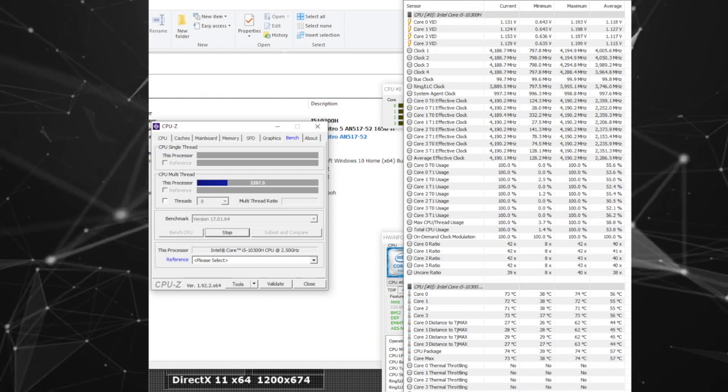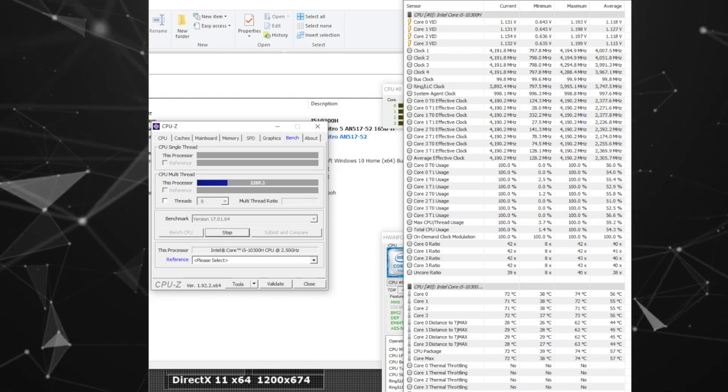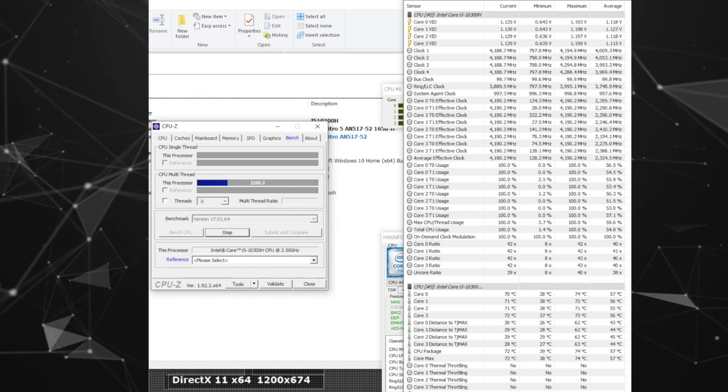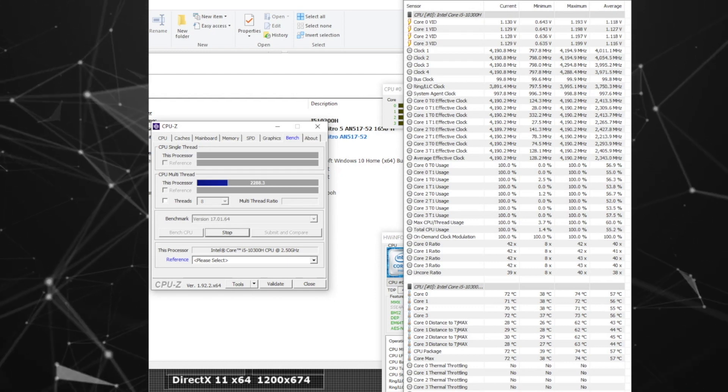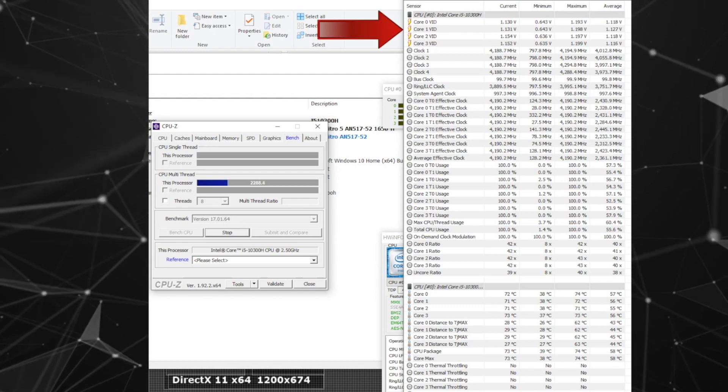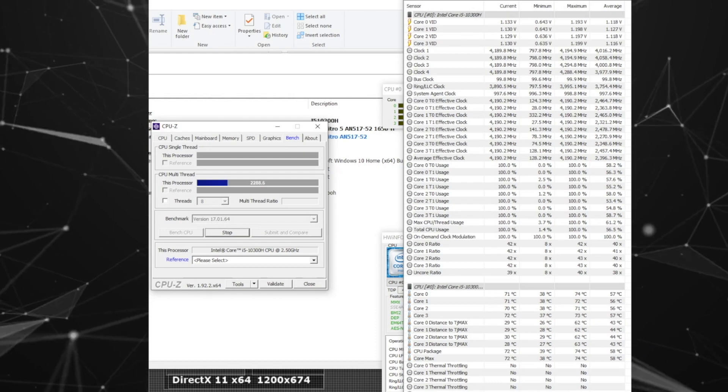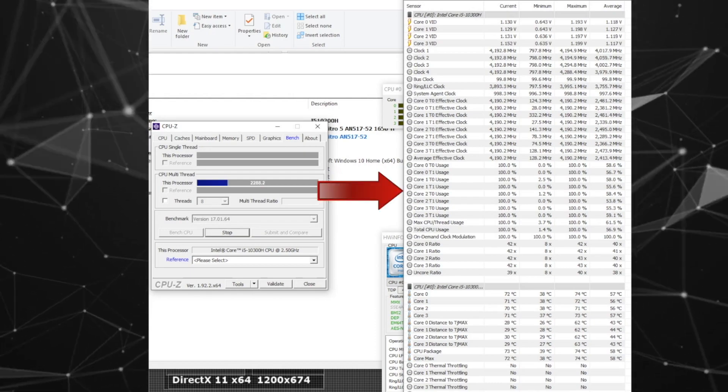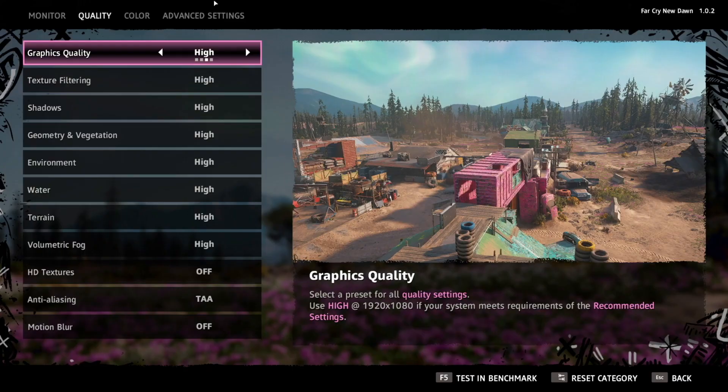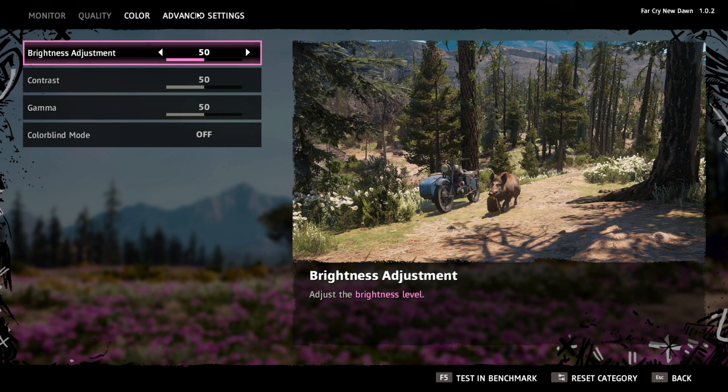This number can change while playing games as the GPU will also introduce heat into the machine. The voltage is looking good, as well as the CPU being 100% utilized. Next up is a benchmark from Far Cry New Dawn.